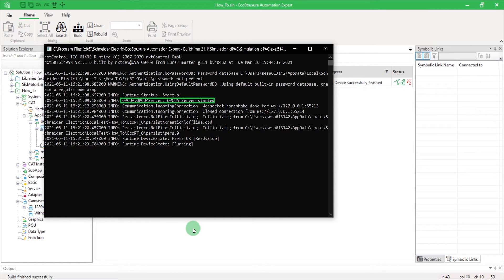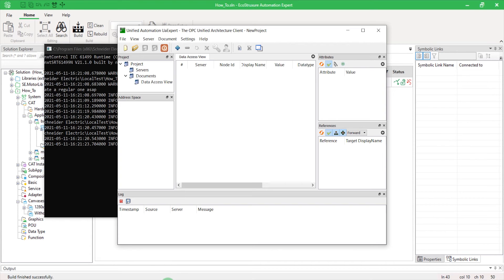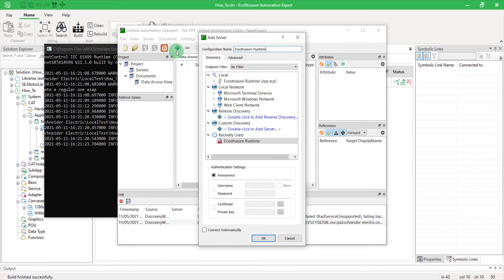In order to test my OPC UA connection, I'll use a third-party software to act as my OPC UA client. In my case, I chose UA Expert.